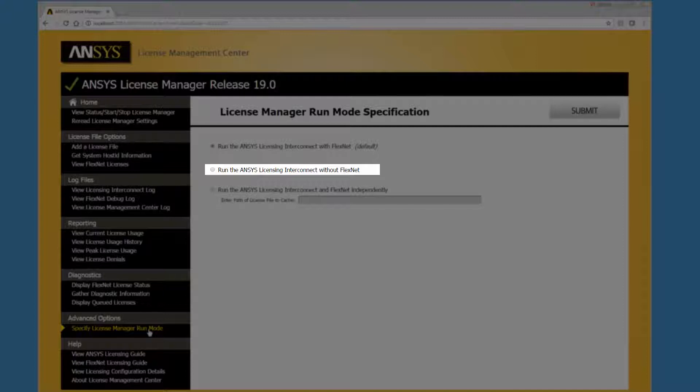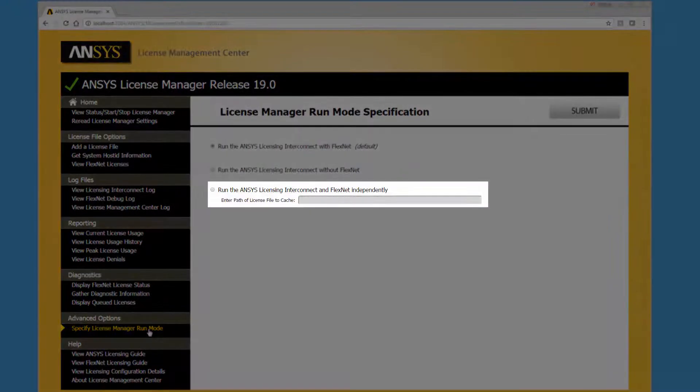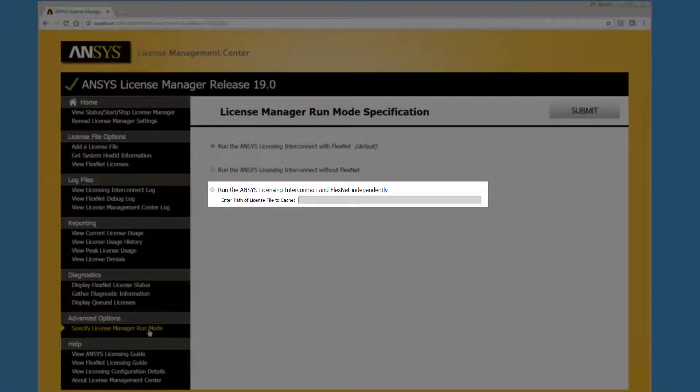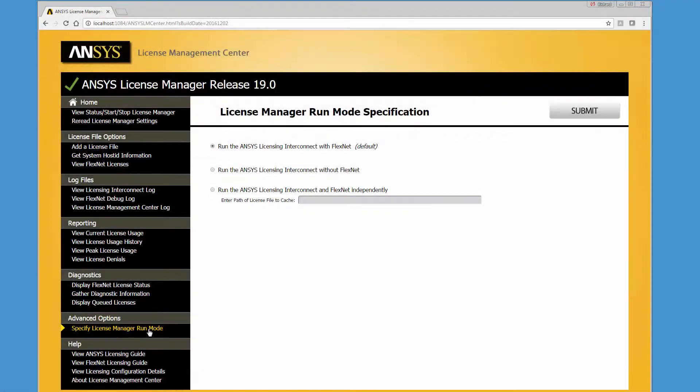The Run the Ansys Licensing Interconnect and FlexNet independently mode can be used if you want to manage FlexNet licensing independently of the ansyslicensing interconnect.